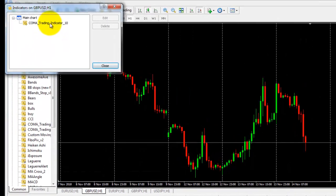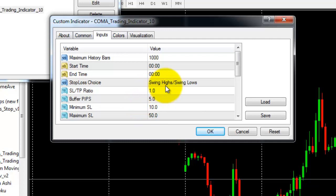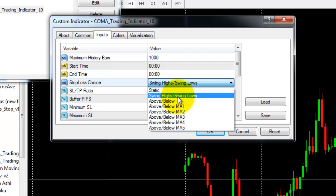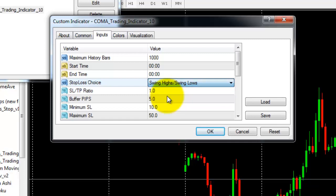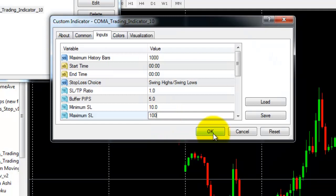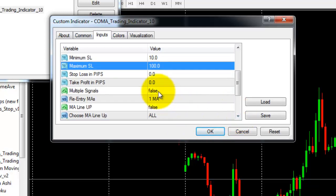To change the single chart indicator settings, right-click and open the Indicators List, then double-click the indicator. Settings include stop loss options — we recommend using swing highs and lows. You can also set the risk-reward ratio; 1:1 is the default and suggested setting, though you can change it to 1:1.2 or 1:1.5. There's also a buffer pips setting, a minimum stop loss, and a maximum stop loss. Adjust maximum stop loss based on your time frame — for example, setting it to 100.